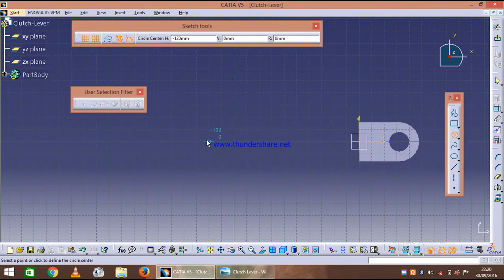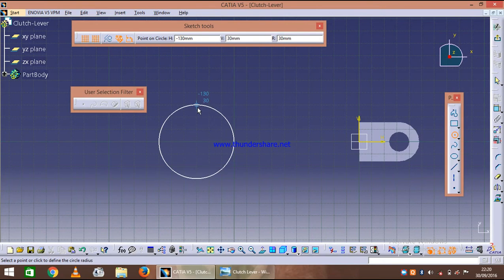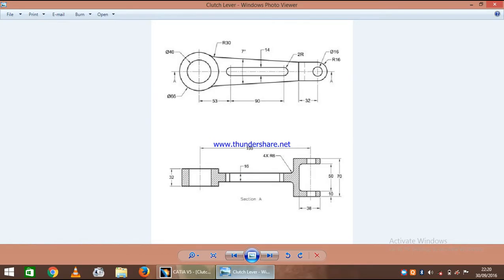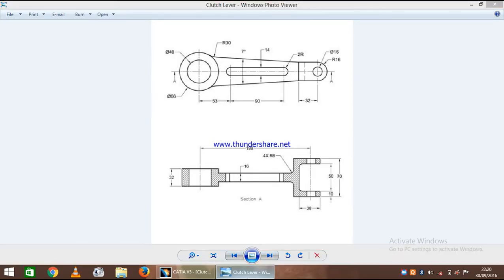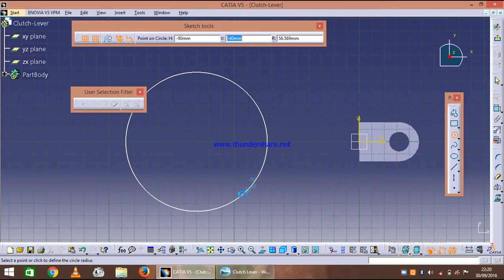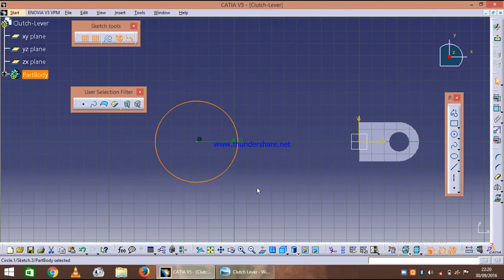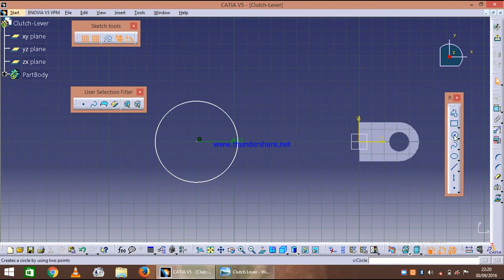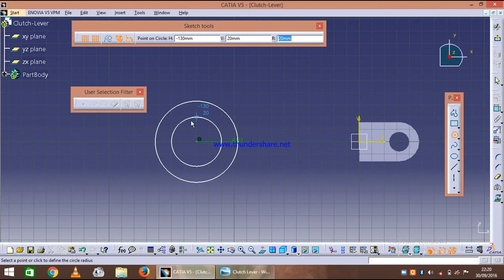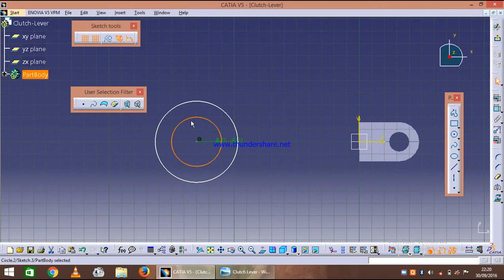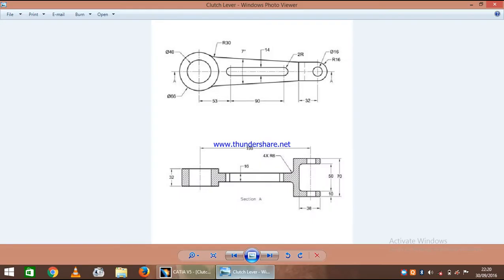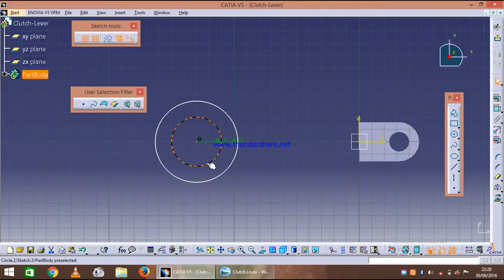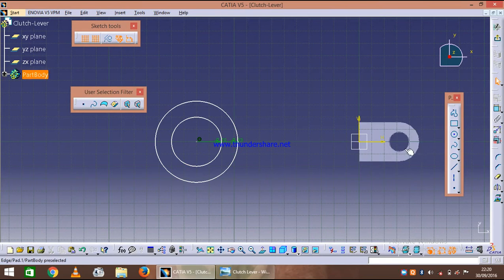So outer radius is 66, so outer diameter is 66, so let's just give it 33 radius. And inner is of 40, that means 20. OK, we are done with it, and the distance is 199 and 32.